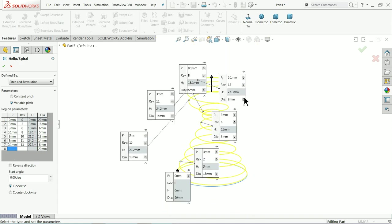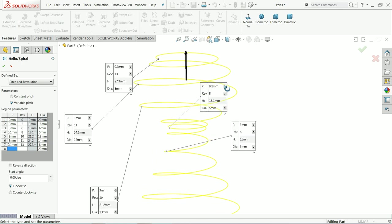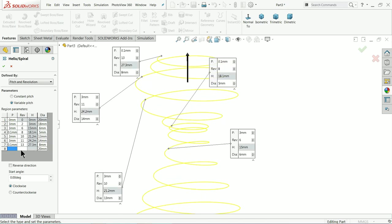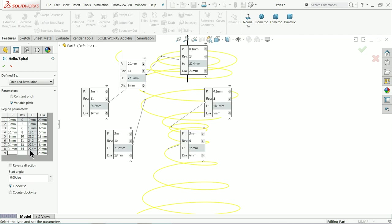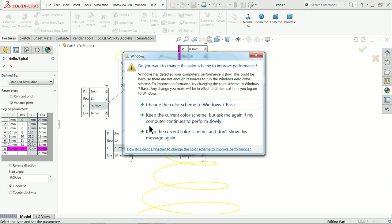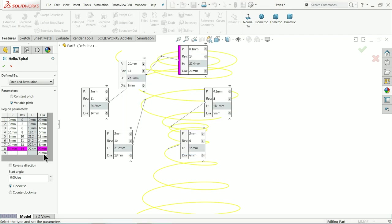Now look - the shape is going to change. We will reduce further: 0.1 pitch for one more revolution, and it will add only 0.1 to the next revolution making it 27.4. The diameter, let's say 2 millimeter.